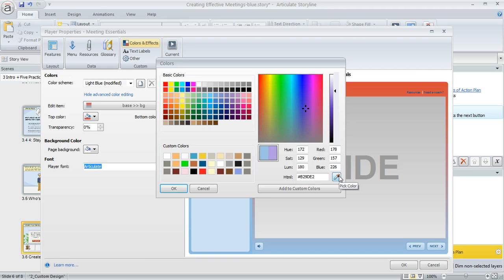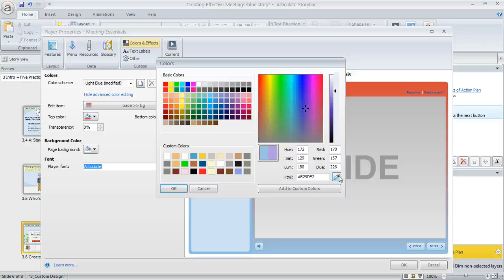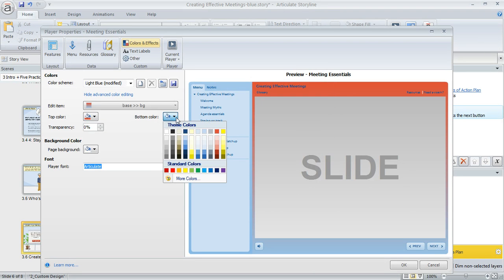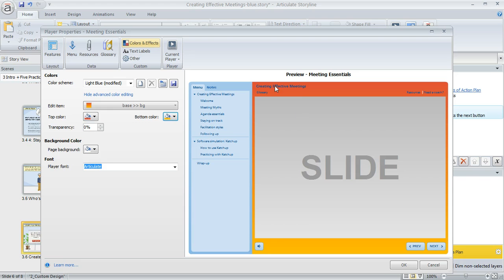That's really nice if you need to match something super specific, like a color in an image. For this one we'll just select a standard color of orange and you can see how the preview changes to reflect our choices.